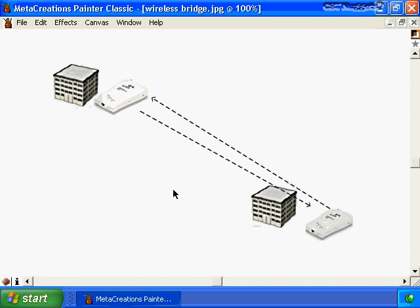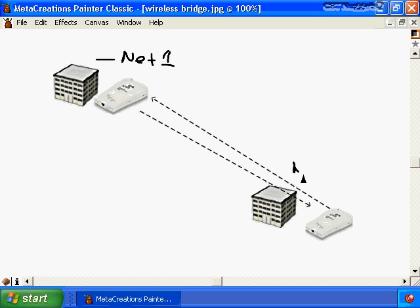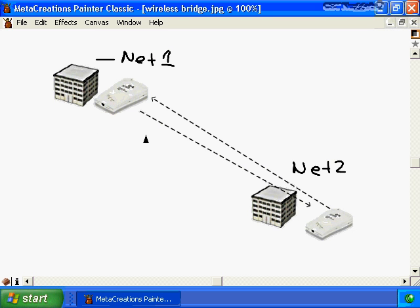While most newer access points include bridging functionality suitable for small indoor environments, a dedicated wireless bridge is a better option for heavy-duty wireless connections — for example, bridging two networks in separate buildings on a campus. Dedicated wireless bridges have excellent antennas capable of spanning across campuses or to adjacent buildings, allowing two wired networks to be connected wirelessly without laying cable.